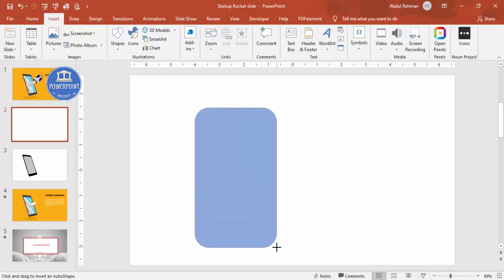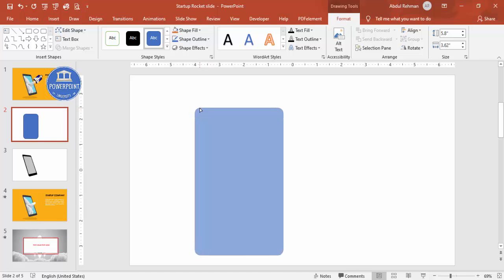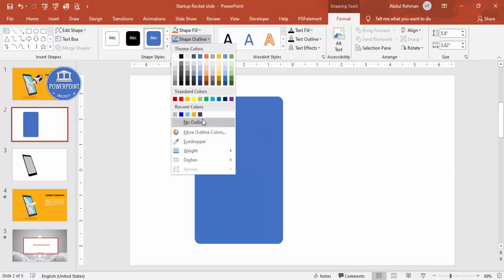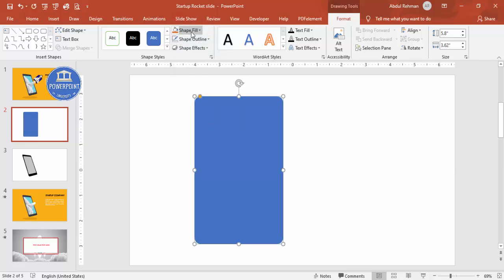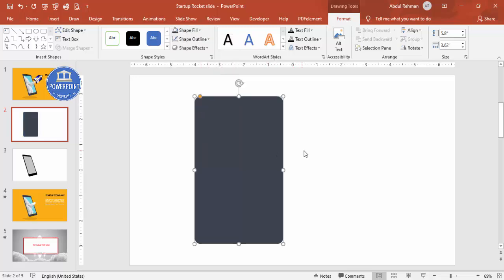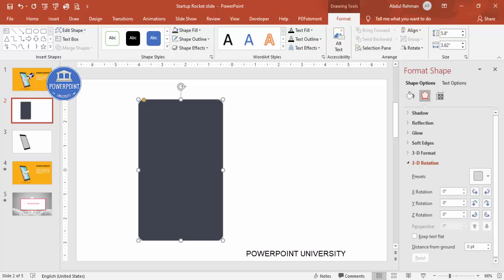Draw the rounded corners rectangle to whatever size you need. To make it less curved, drag the small orange point outward. Set the shape outline to no outline, then fill it with a color of your choice — for example, blue-gray. To make it 3D, right-click, go to Format Shape, then Effects, and select 3D Rotation.